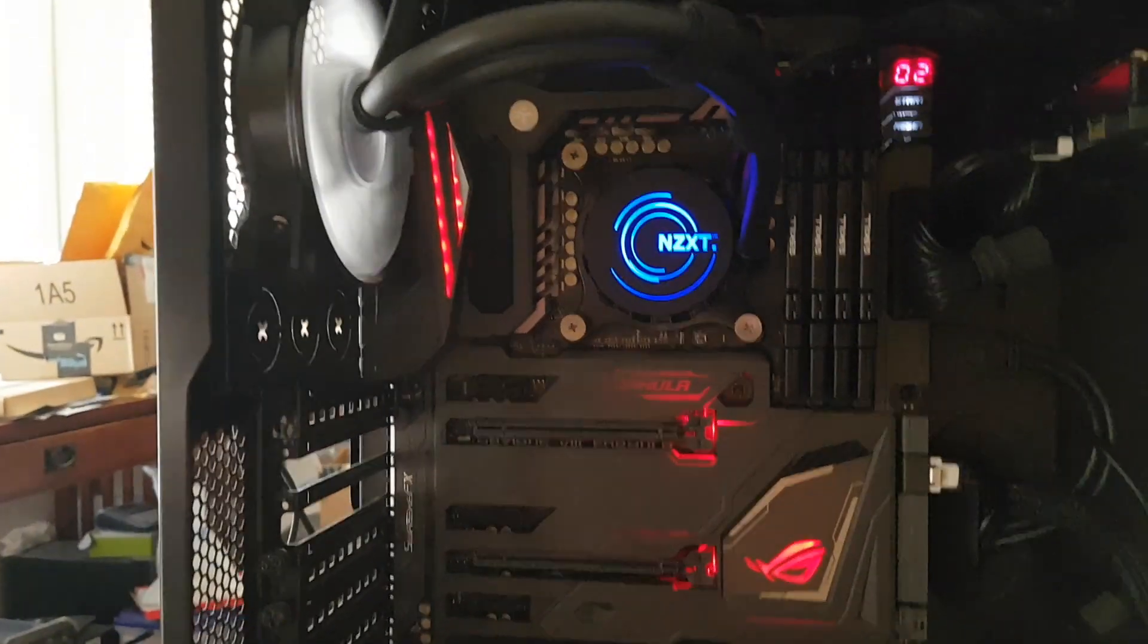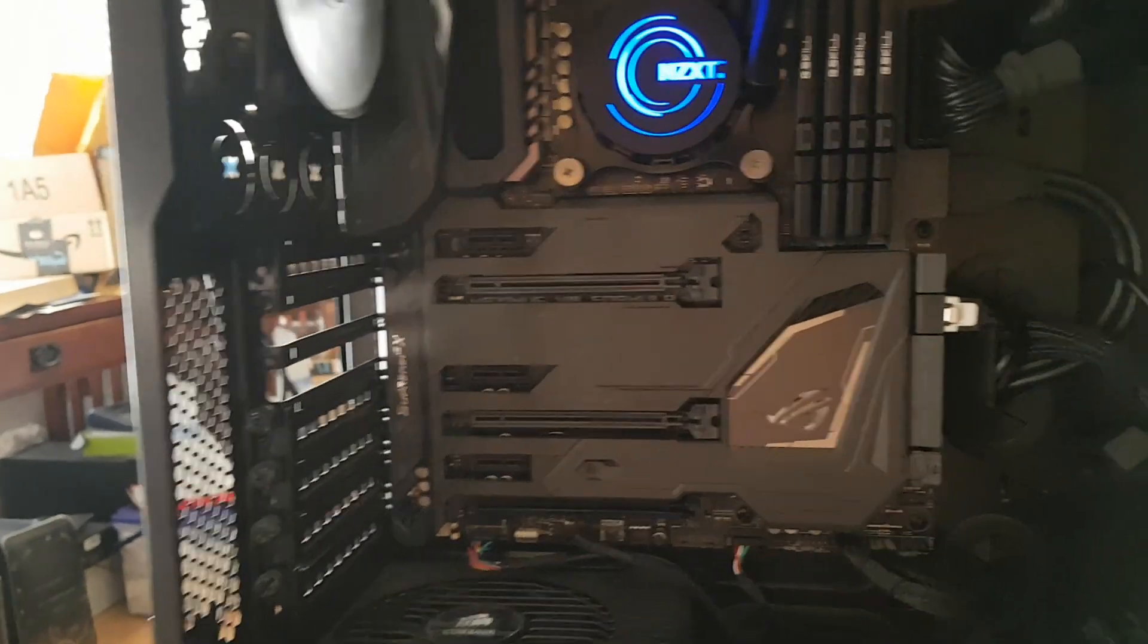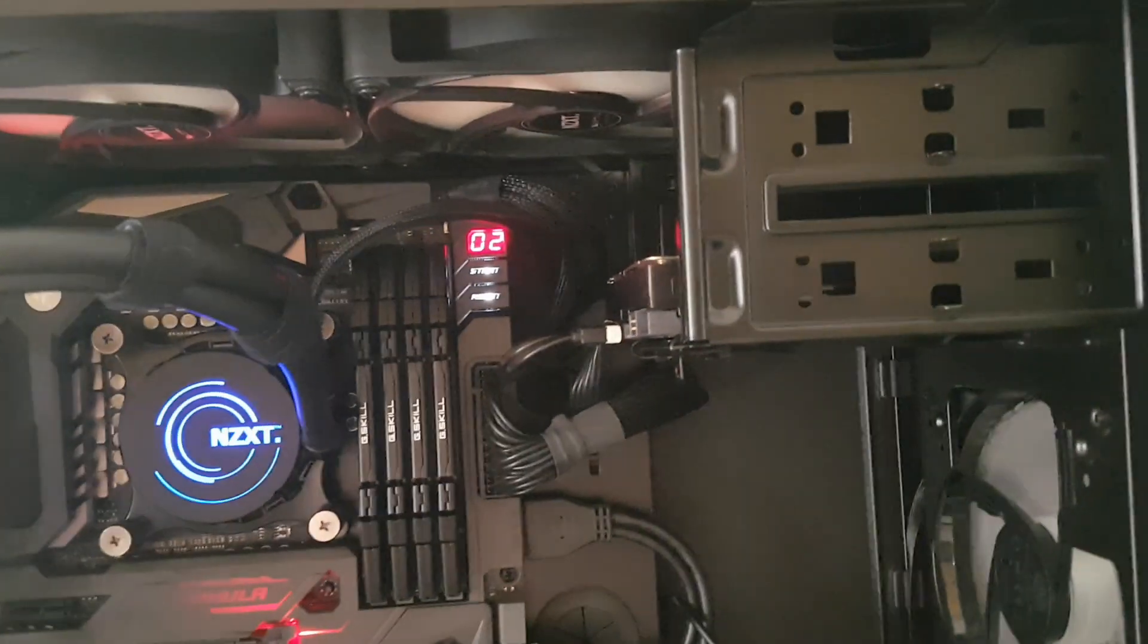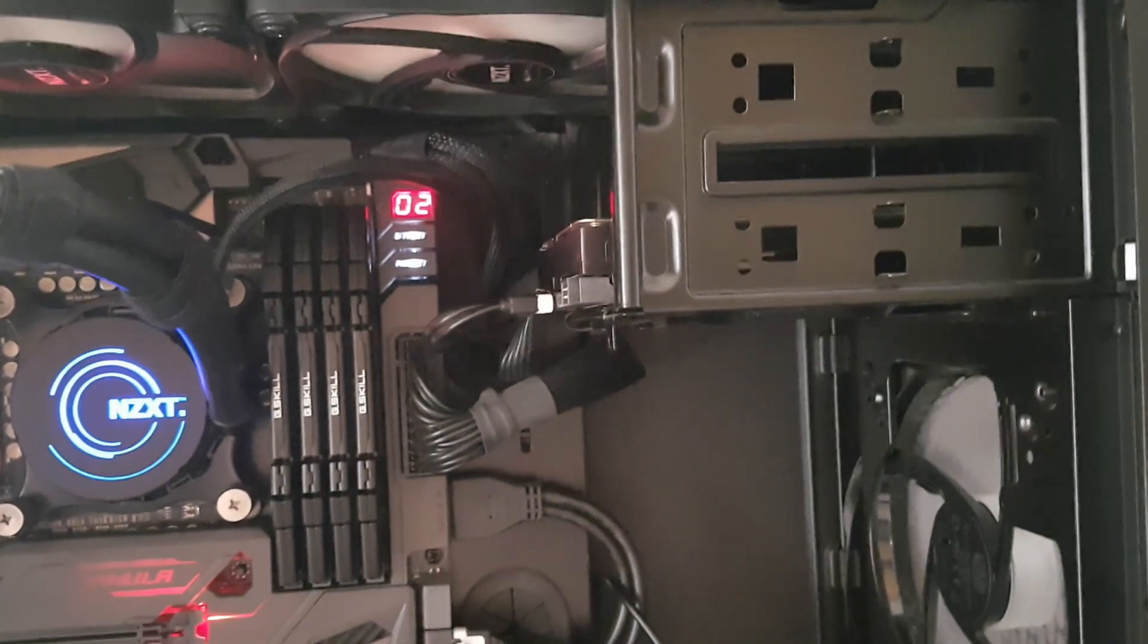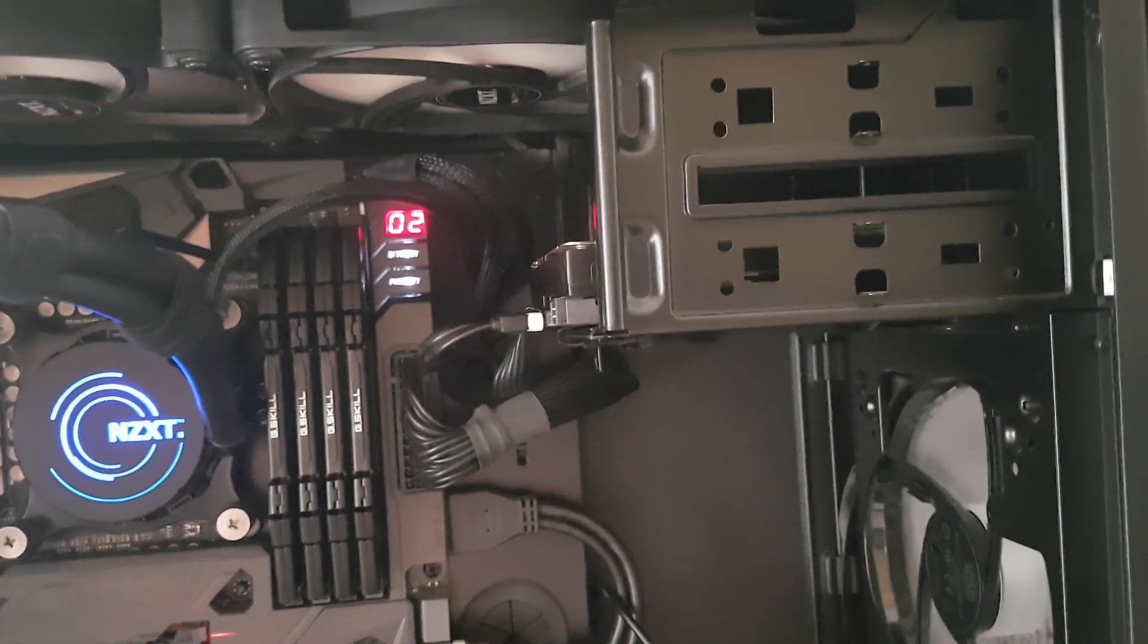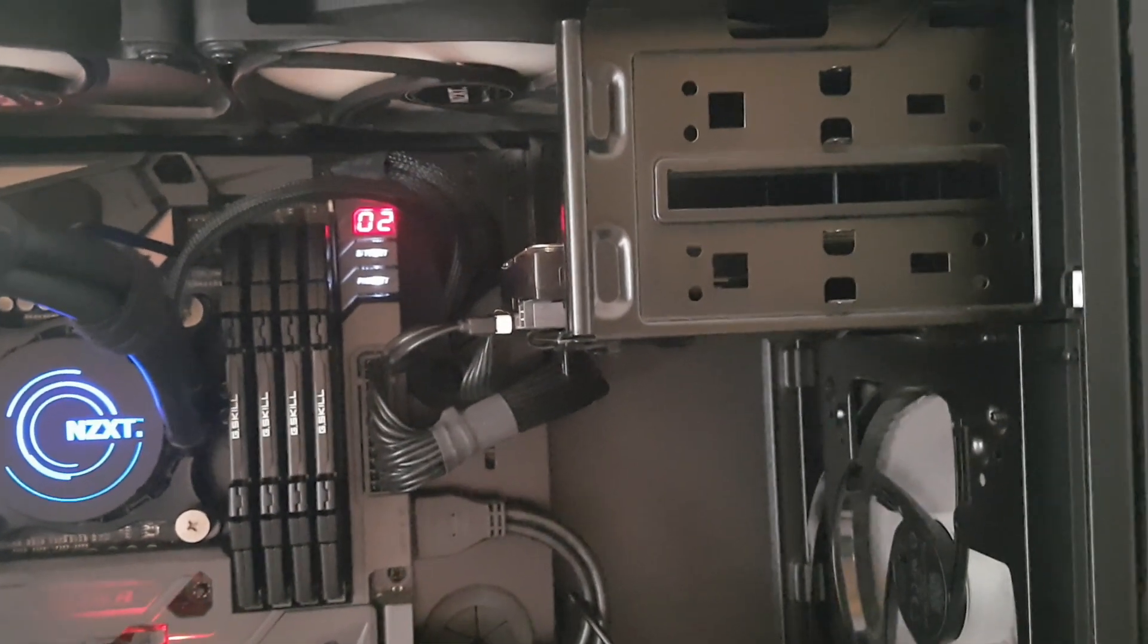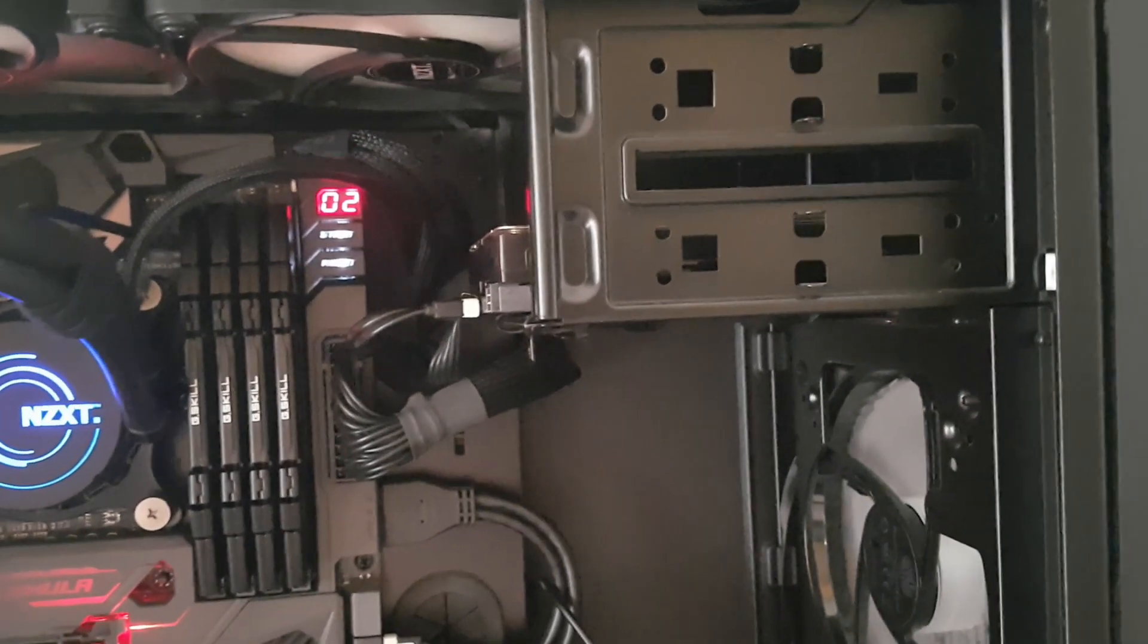Pulled all the sticks, put them in each slot one by one, so 16 different times to make sure that the memory wasn't bad or memory slot, and that wasn't it. From there, I got a Samsung 970 EVO, you can't see it's underneath the cover there, and I got a WD Black 6 terabyte drive there.